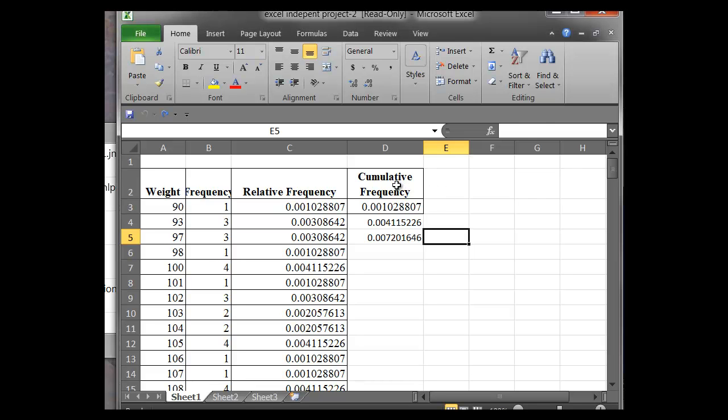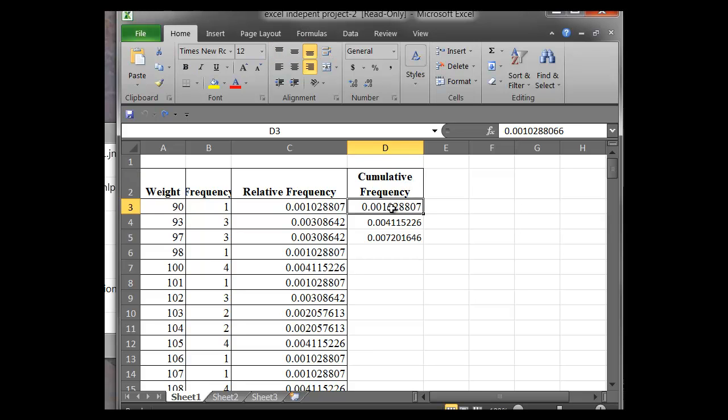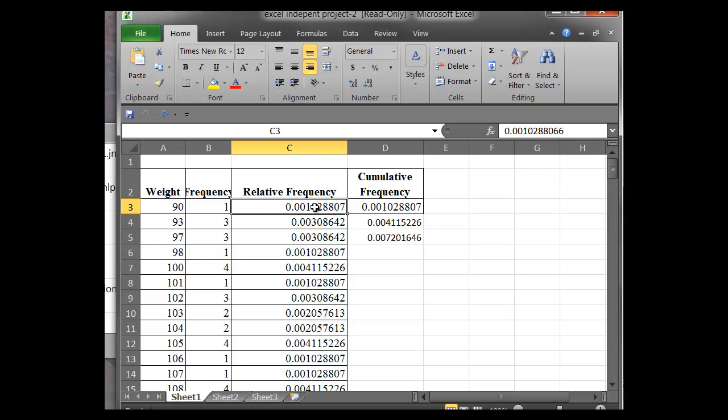So this student has labeled their last row here as cumulative frequency. And you notice with cumulative frequency, we're basically adding up all of the frequencies that we see as we go along in the data set now that it's sorted. So the cumulative here, of course, is 0.001, which is the relative frequency we see from this first cell.